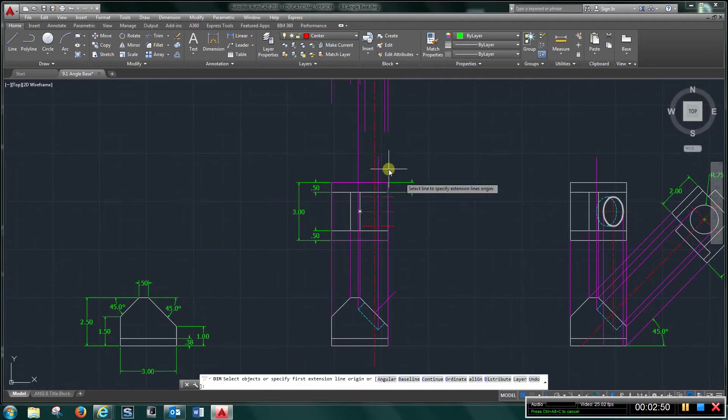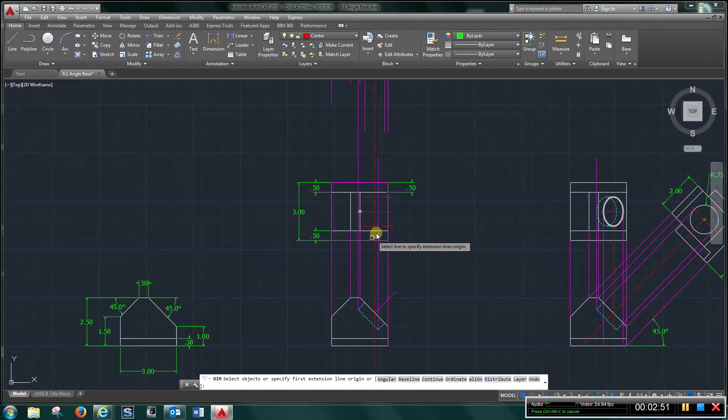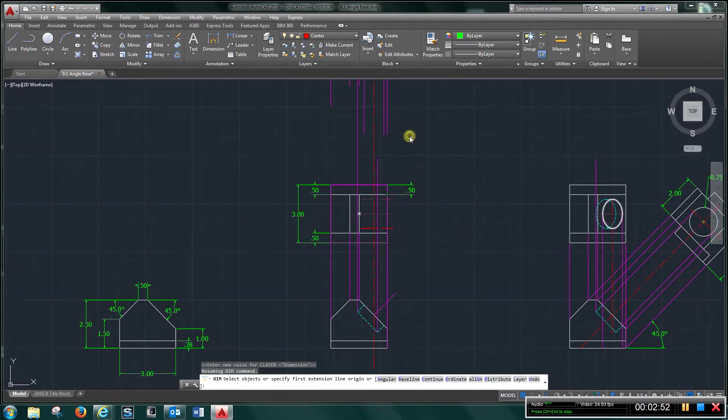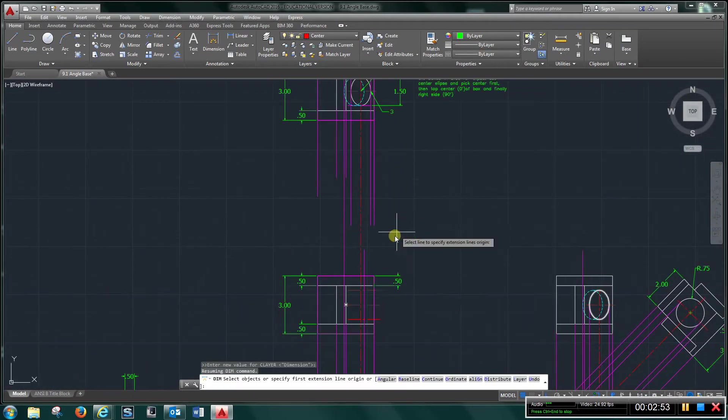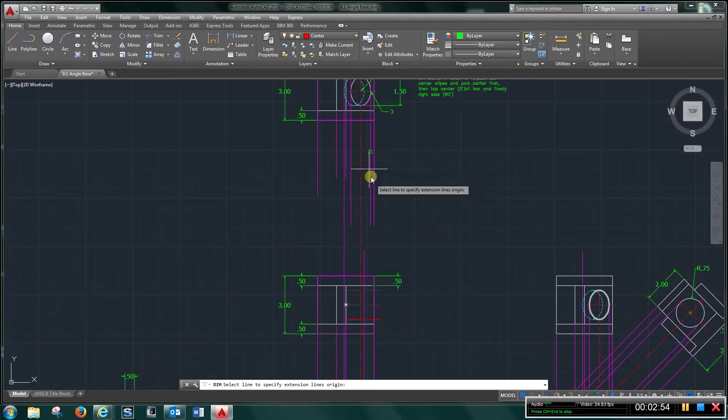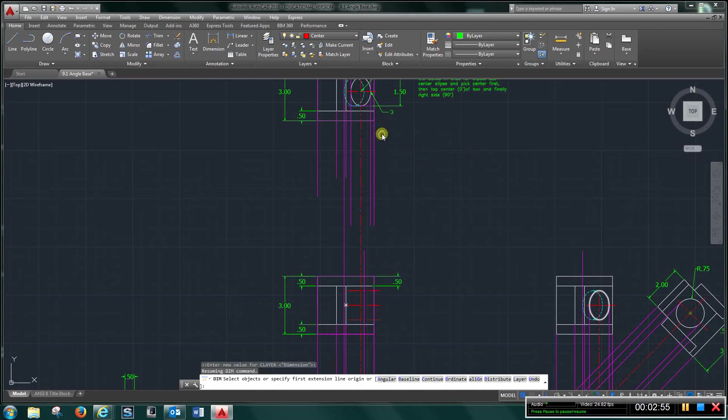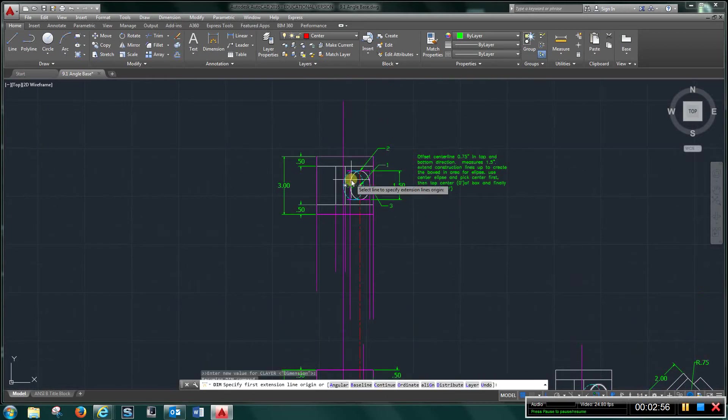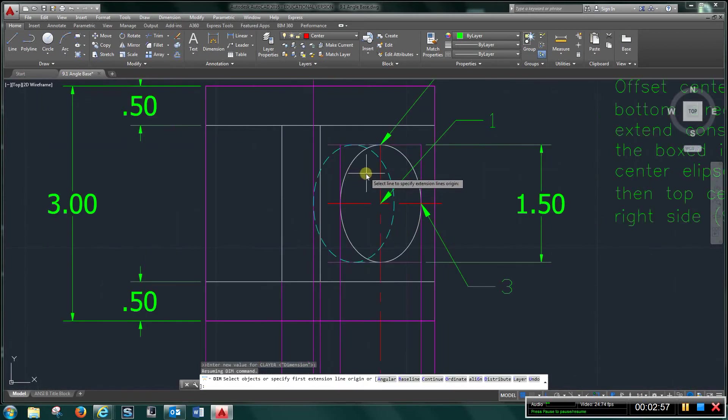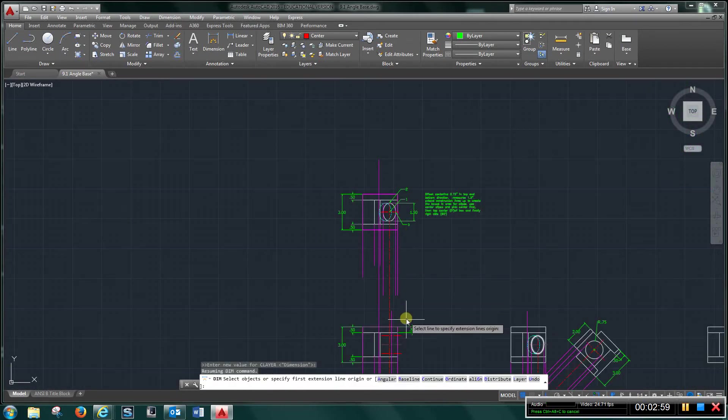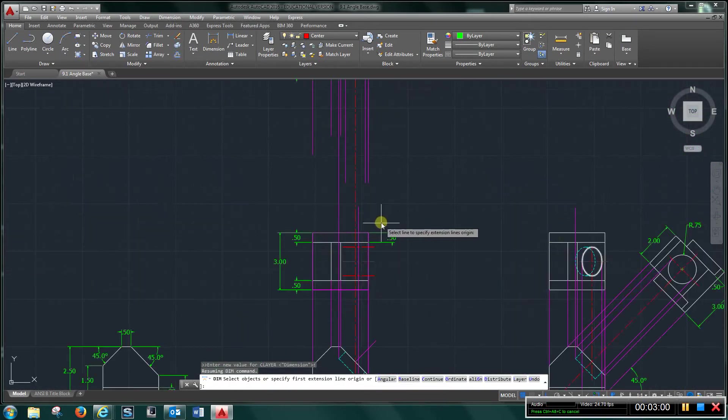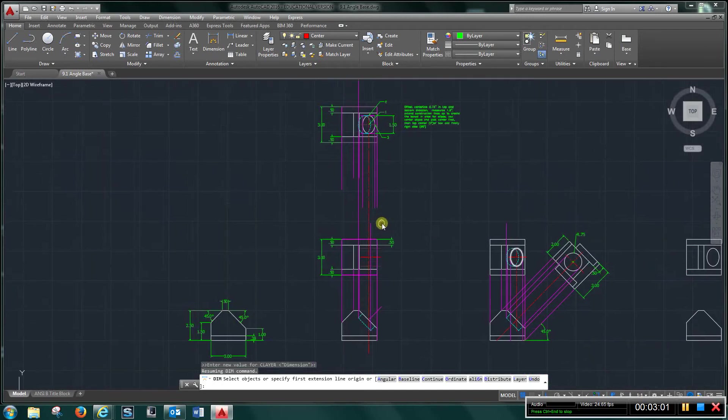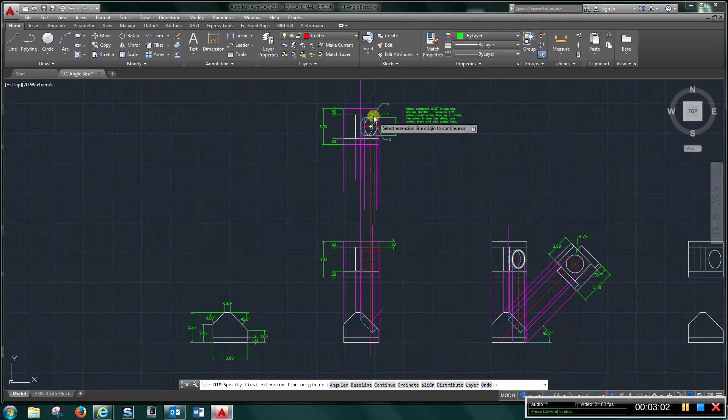So I copied this, just to show you, you don't have to do this, but I copied this part up, and you want to box this ellipse in.